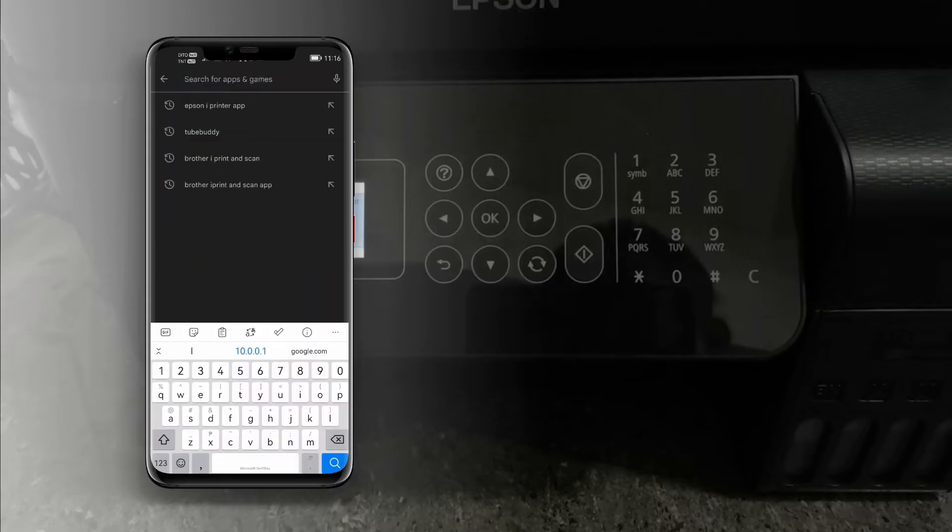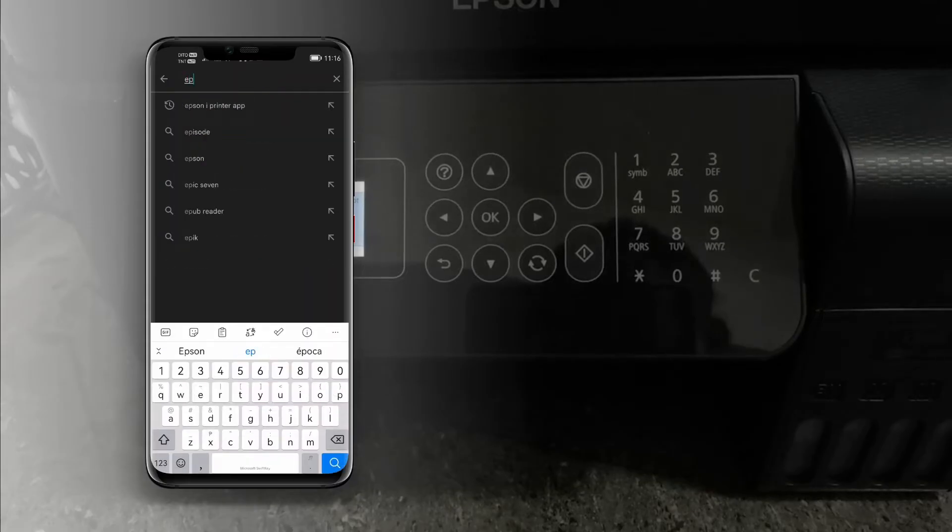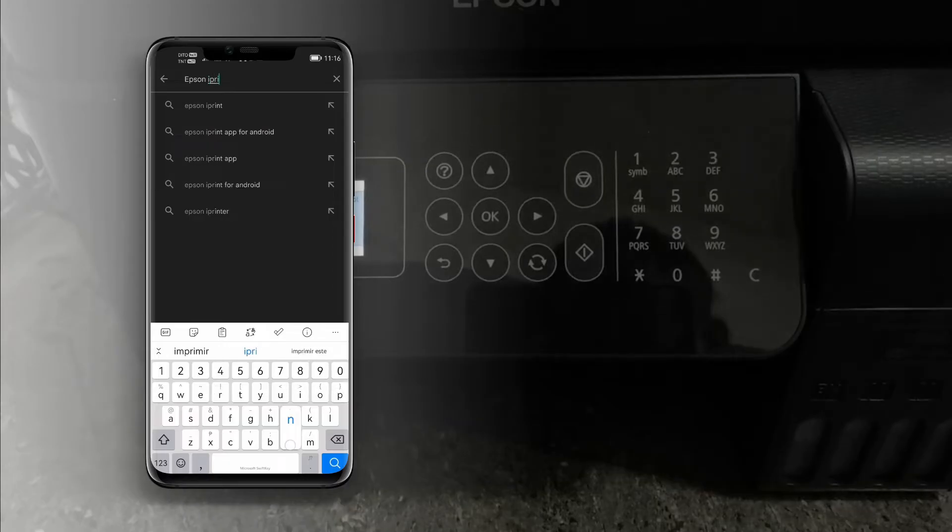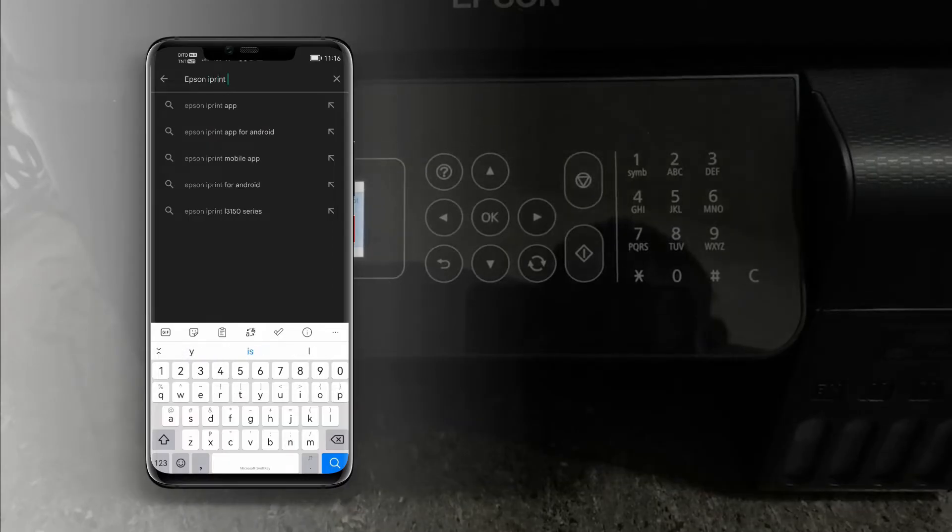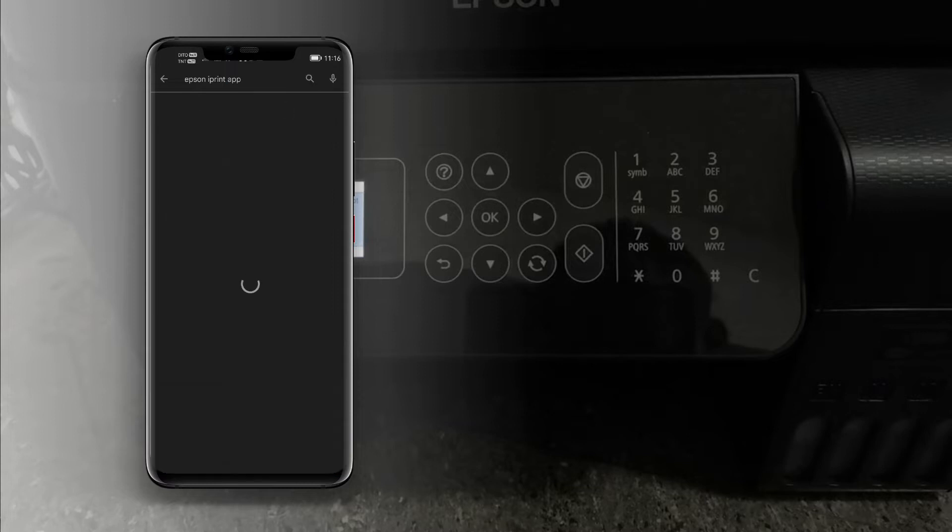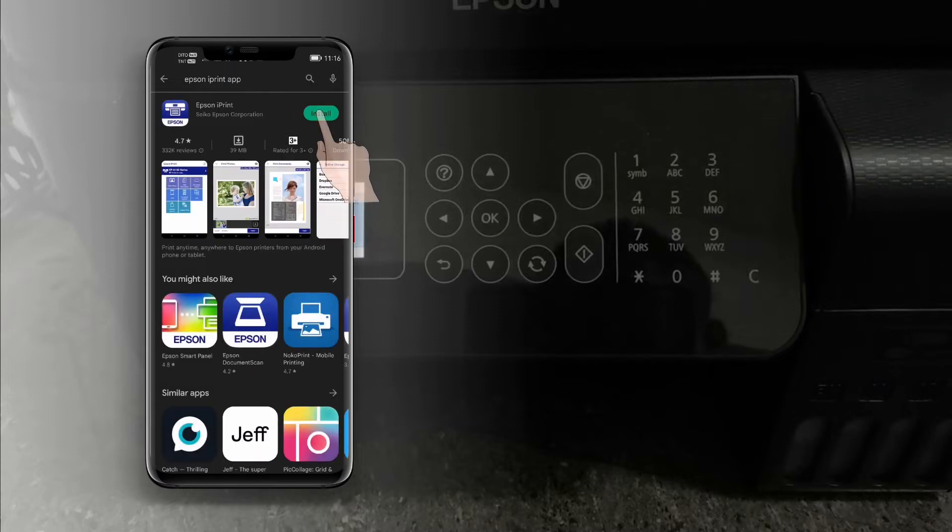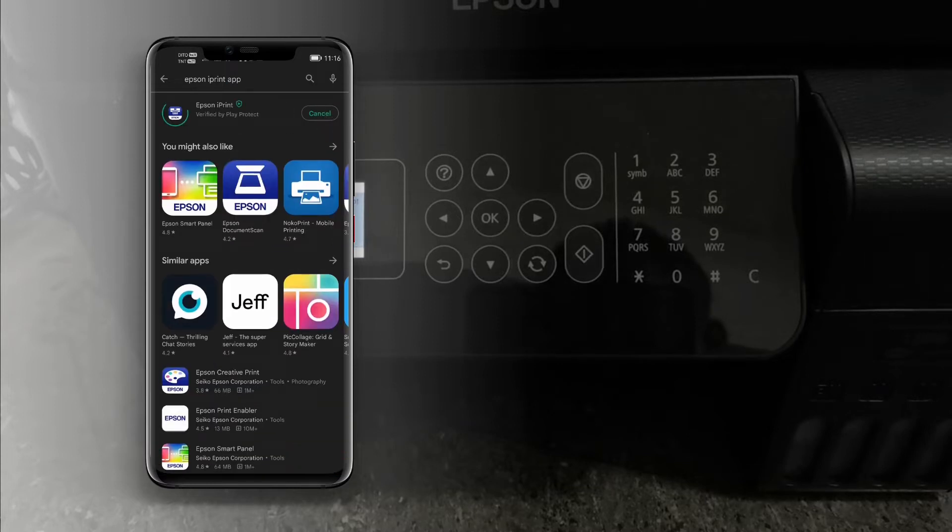Tap install to install the mobile application. Then after the installation is done, open the application.